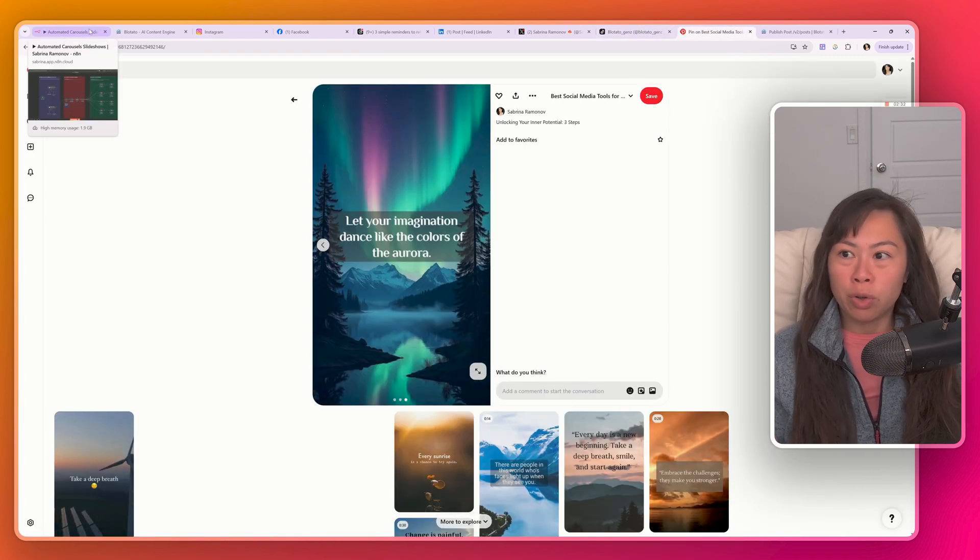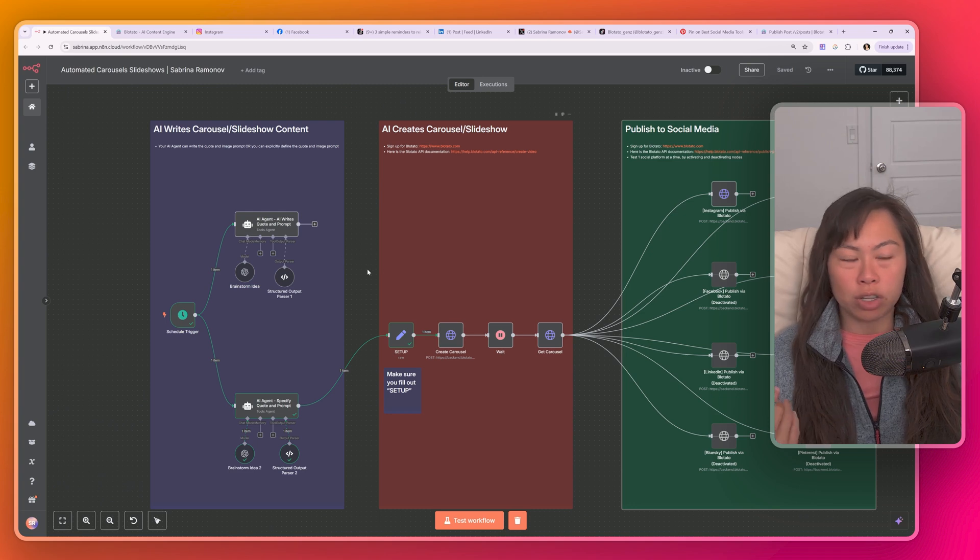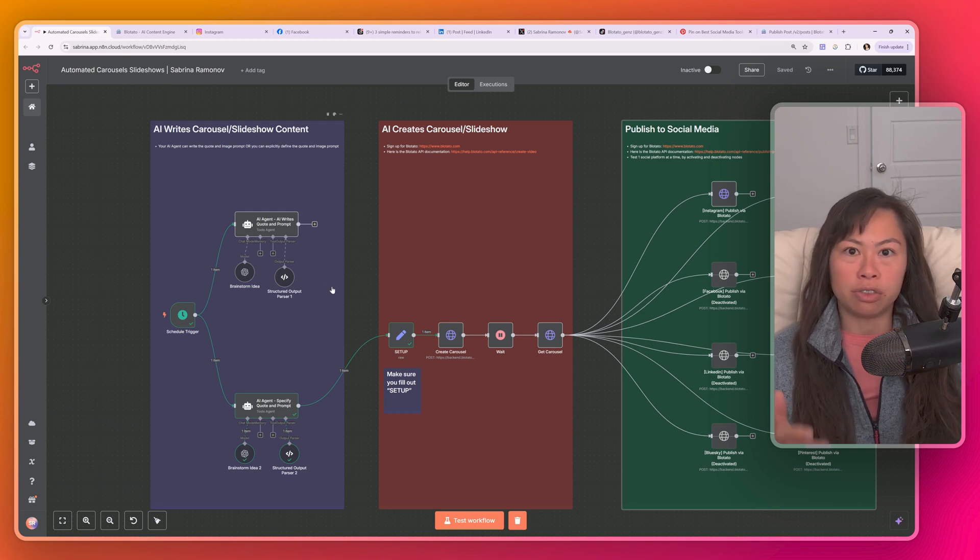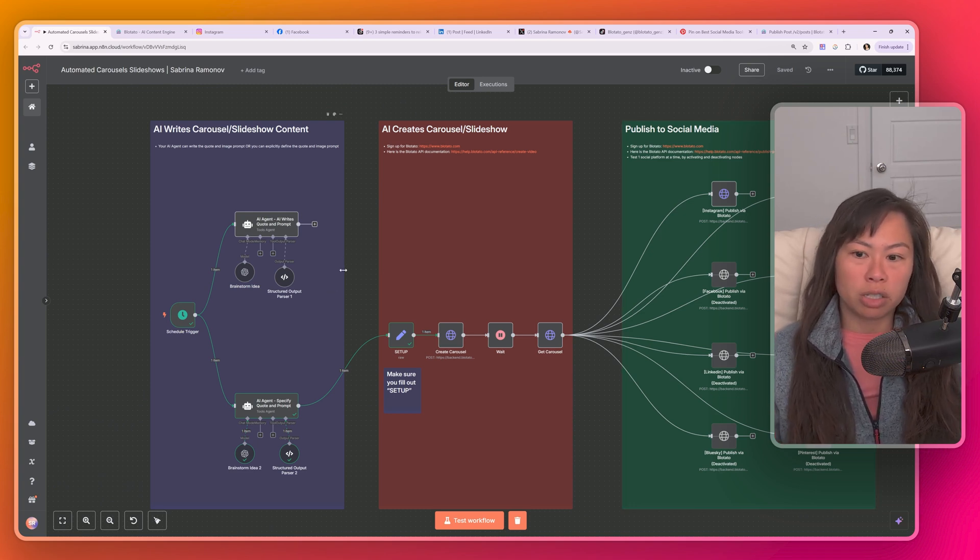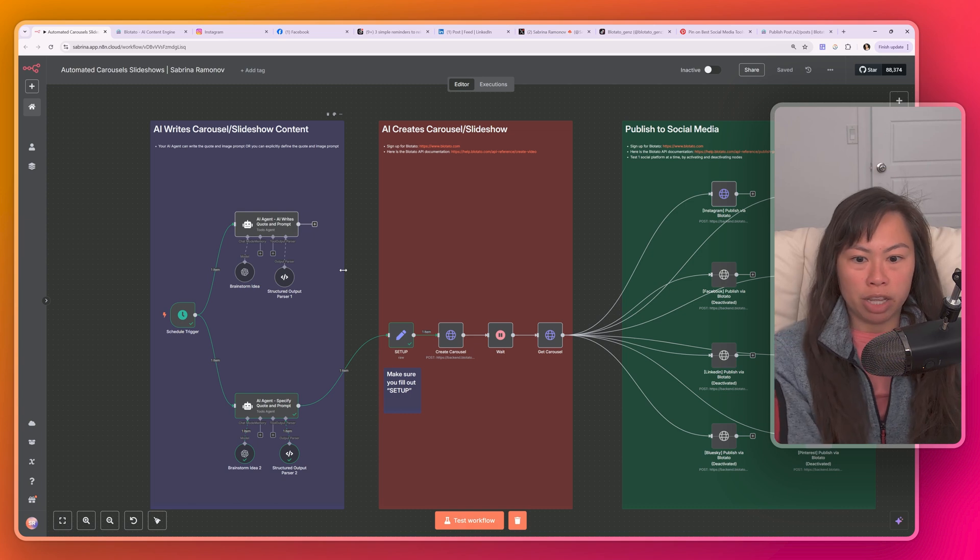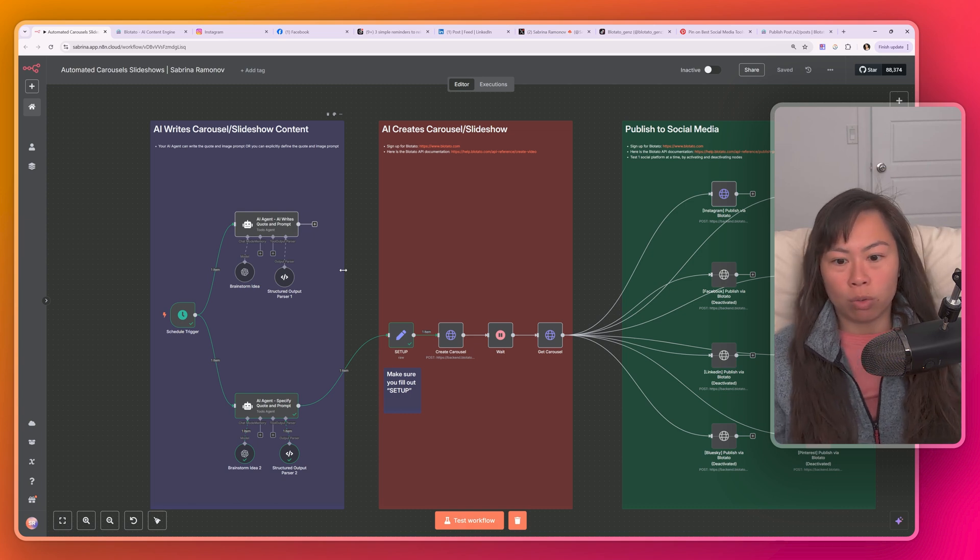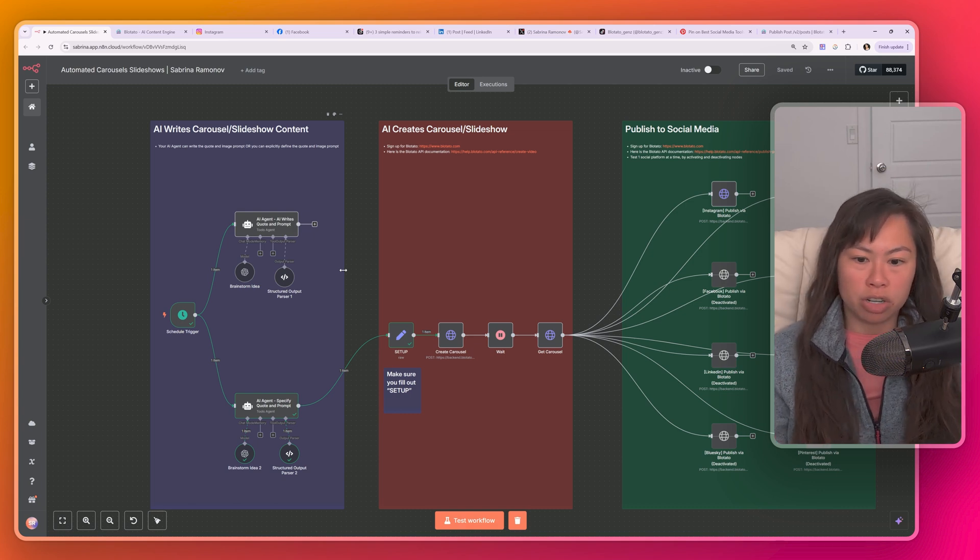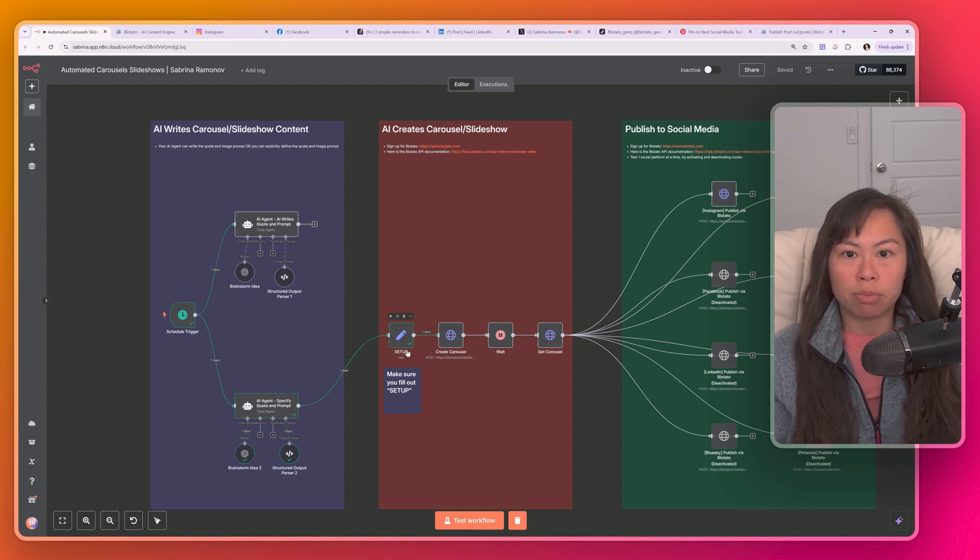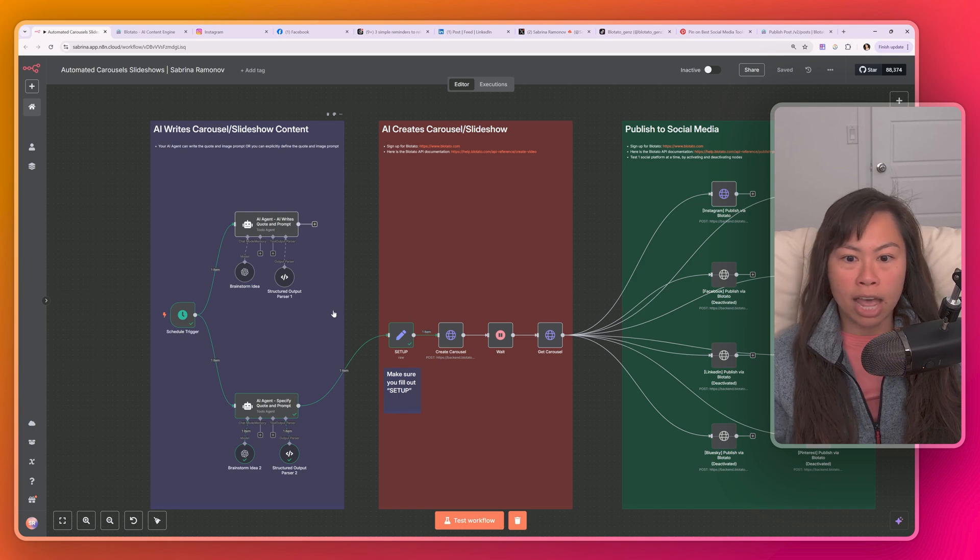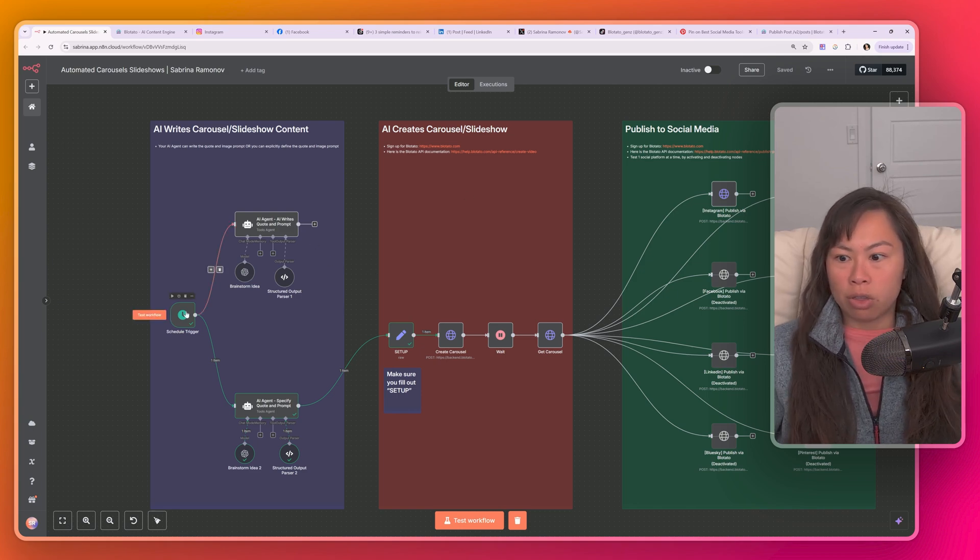And we're going to walk through exactly how this works and how you can customize this to fit your niche or business. So first, I'm going to explain step by step how the workflow works. Then I'm going to show you the only things you need to do to set it up. It's super simple. And then last, I'll show you where to download this template for free.